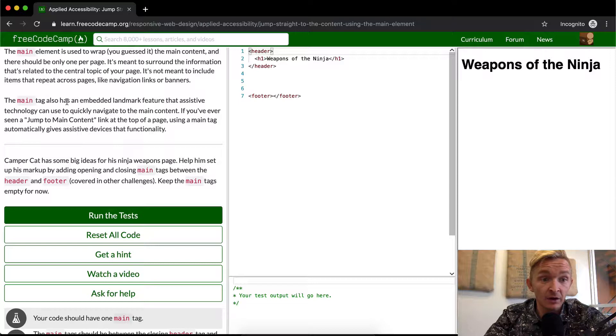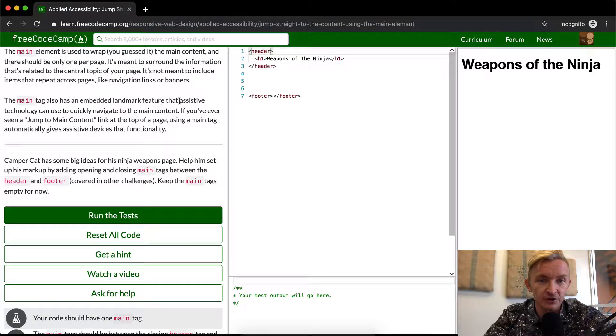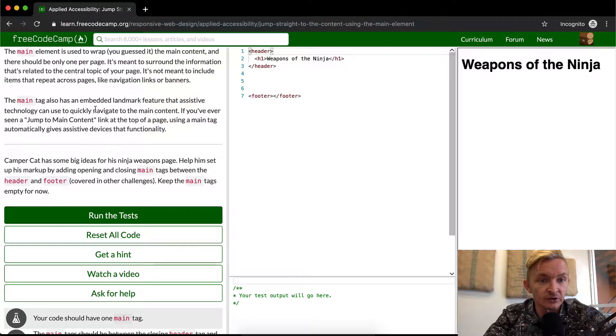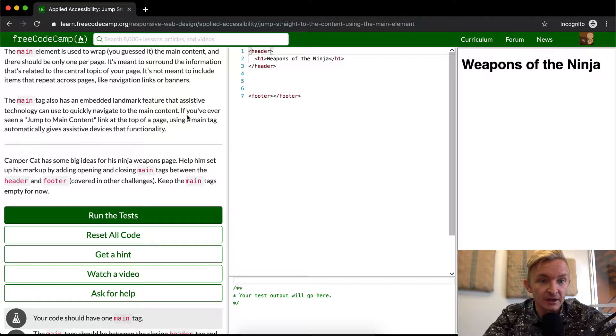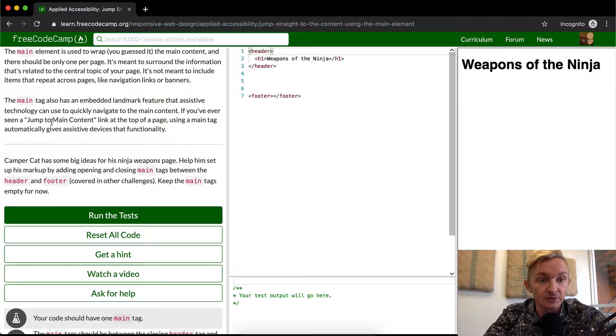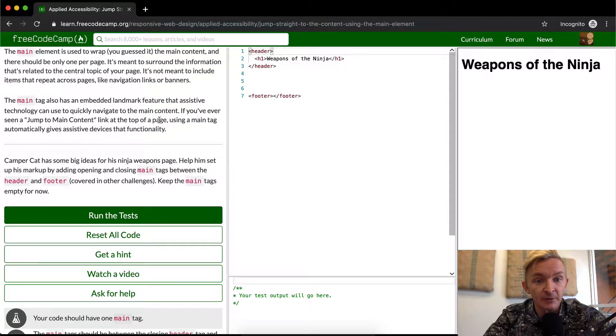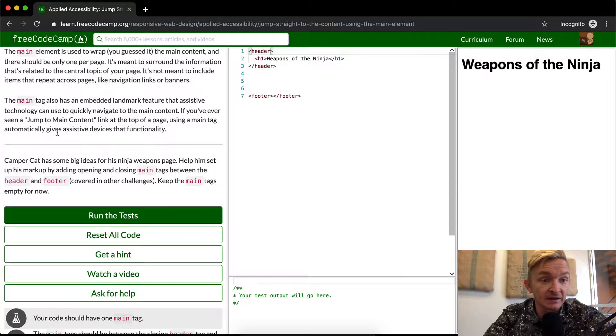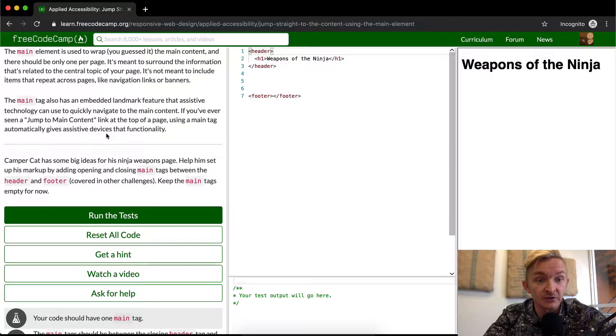The main tag also has an embedded landmark feature that assistive technology can use to quickly navigate to the main content. If you've never seen a jump to main content link on the top of a page, using a main tag automatically gives the assistive device that functionality.